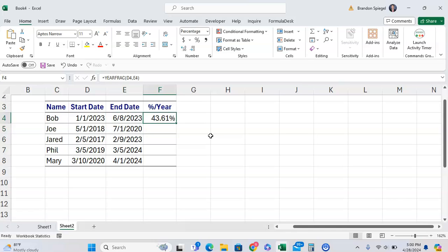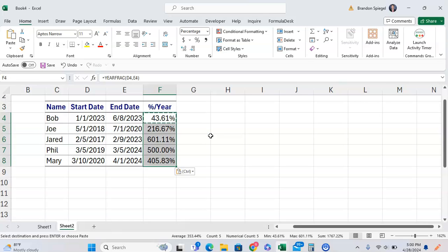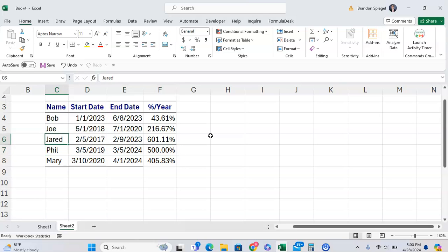As you can see, between January 1st and June 8th, 43.61 percent of the year has passed in whole days. We're going to copy paste this down. As you can see now everything else is above a year, so it is more than 100 percent.